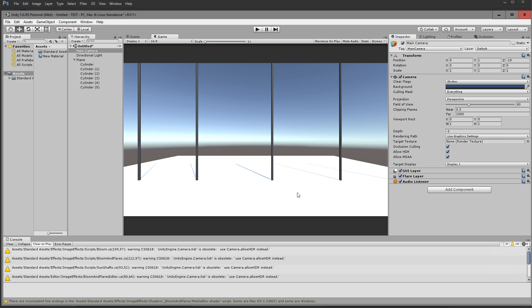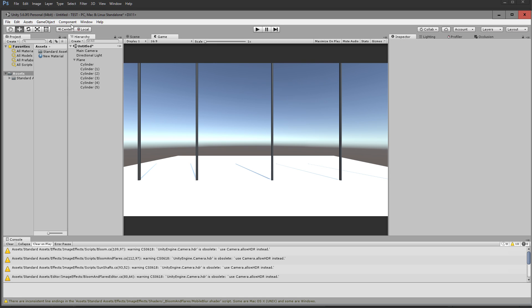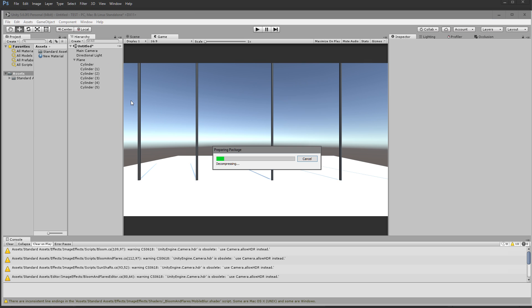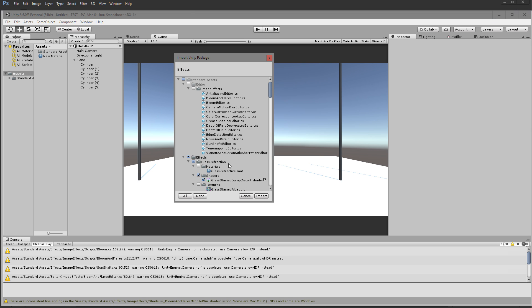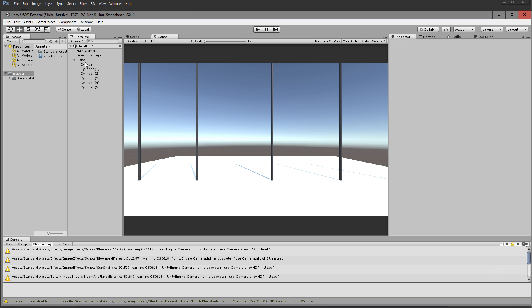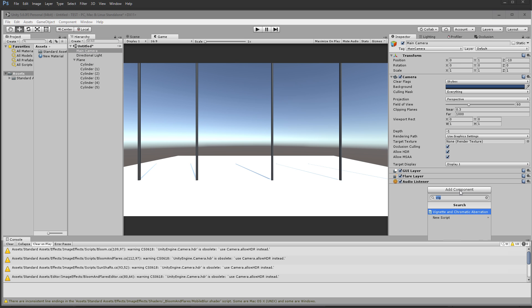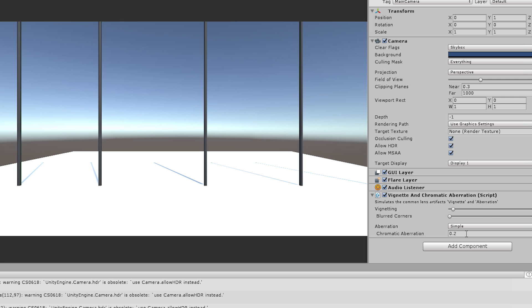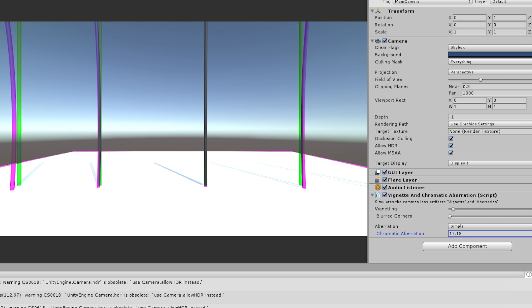So doesn't Unity have some kind of chromatic aberration effect? Yes, it does — and yes, it sucks. I have here a little demo project just to show you the effect. All we need to do is import the image effects: the vignette and chromatic aberration. I've already done this, just slap it on.